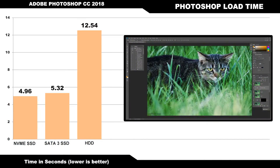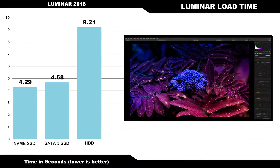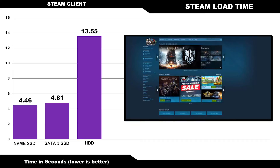Loading Adobe Photoshop CC off of a hard drive actually was not all that bad, coming in at about 12 and a half seconds. Again, though, the SSDs absolutely stomped the hard drive and performed the task much, much faster. Luminar 2018, an image processing software similar to Adobe Photoshop, had a load time on the hard drive of just over nine seconds, with the solid-state drives completing the task in about half the time. Launching the Steam client on the hard drive took about 13 and a half seconds, while the SSDs performed the task in under five.